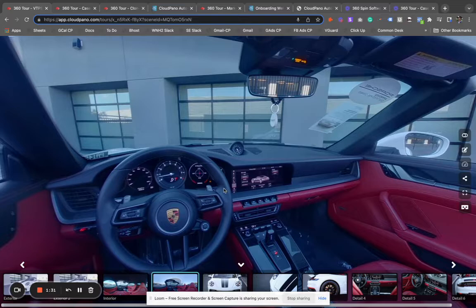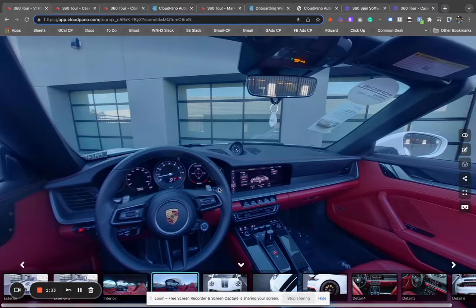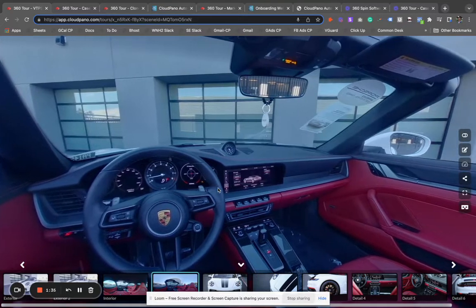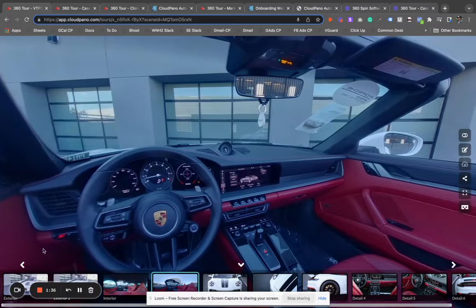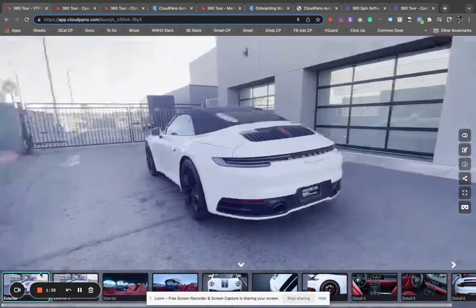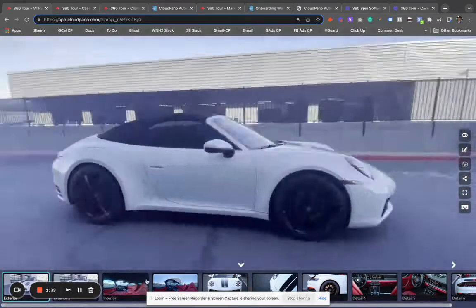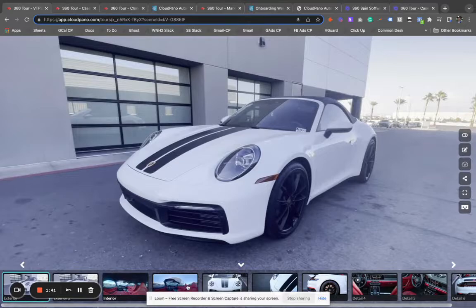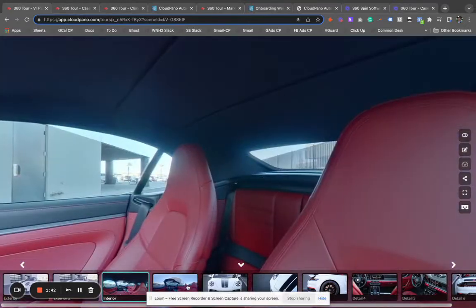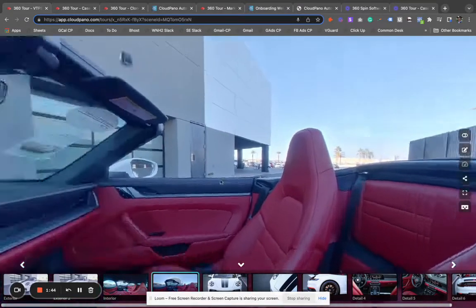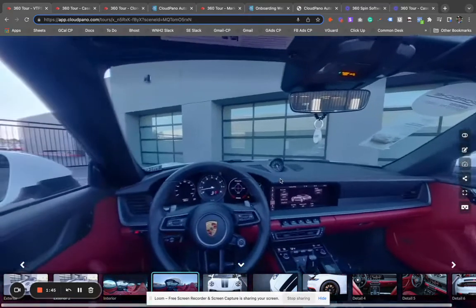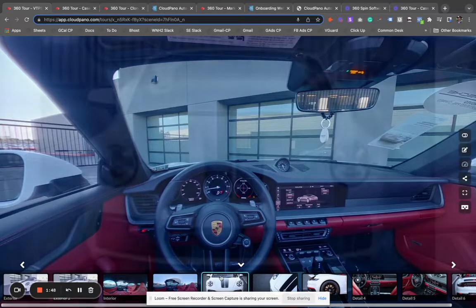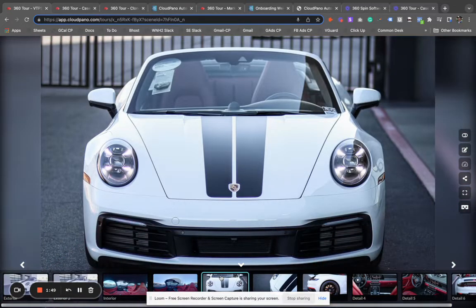The answer is simple. You use the Cloud Panel Automotive app to create an exterior. So I'm going to show you exterior, interior, and still images all in 360. We can also do detail images as well.